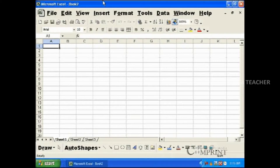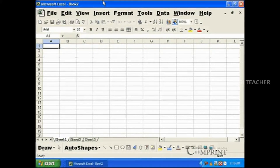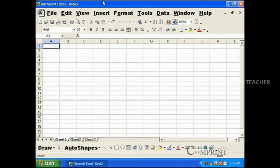In this lesson, we will learn how to adjust the height and width of rows and columns in MS Excel. To increase the height and width of rows and columns in MS Excel by using the mouse.